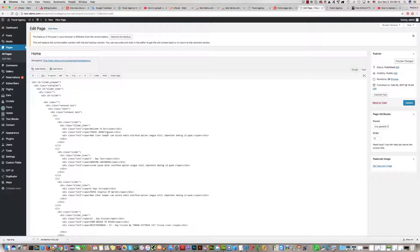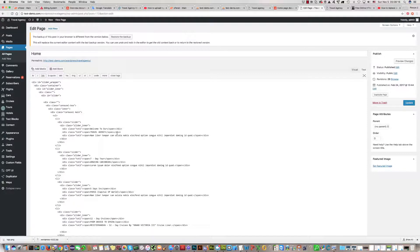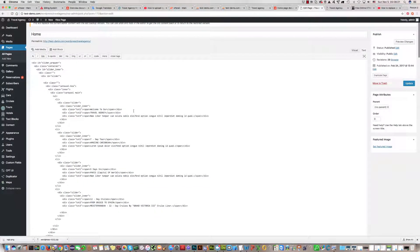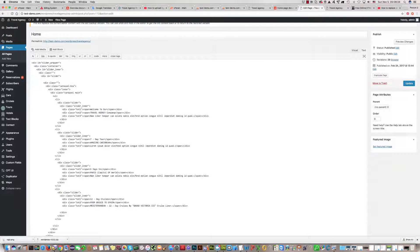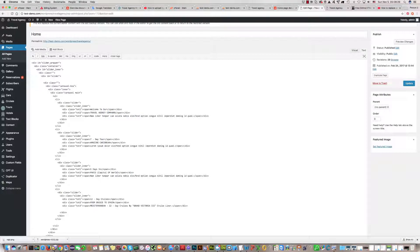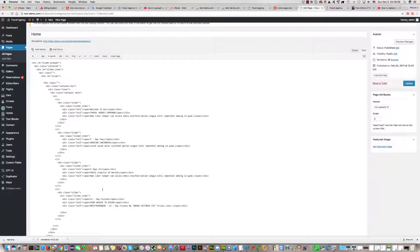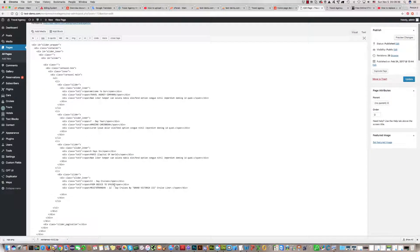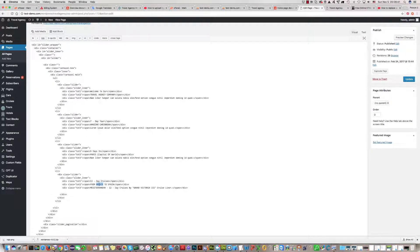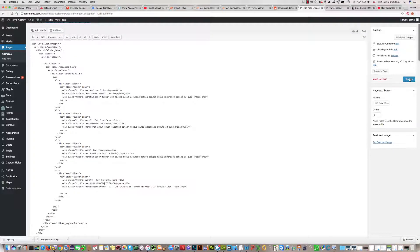Now you can do your changes. For example, we'll change it to 'our travel agency company' right here. Seven days to amazing Caribbean, five days to Paris capital of world, and from Greece to Spain - let's change it to Georgia to Spain. And you can click update.